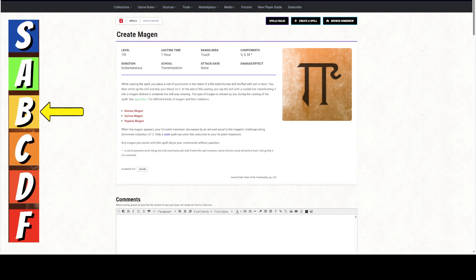Create Magan is a 7th level spell. We're doing our 7th level spells. There's no A's or B's. We went right to C's. I don't know why they did that. 7th level spell takes an hour to cast. Range of touch, verbal, somatic, and material components. The material components are a vial of quicksilver worth 500 gold pieces, a life-sized human doll, both of which are consumed by the spell, and an intricate crystal rod worth at least 1,500 gold pieces, not consumed. So you can use that rod over and over again.